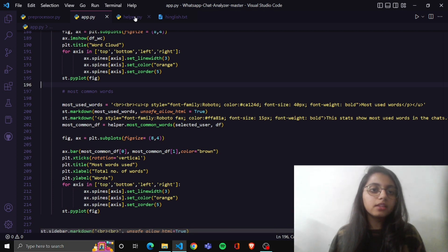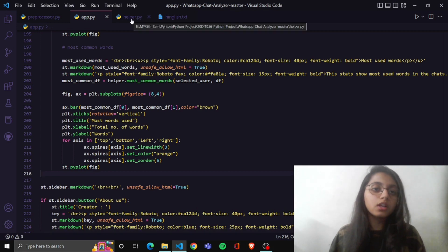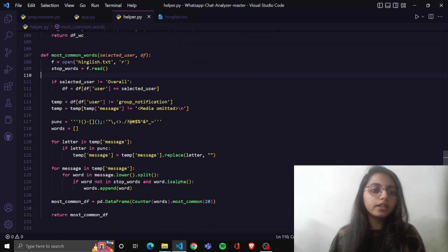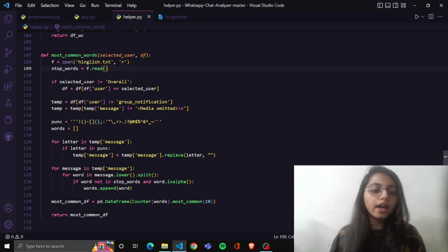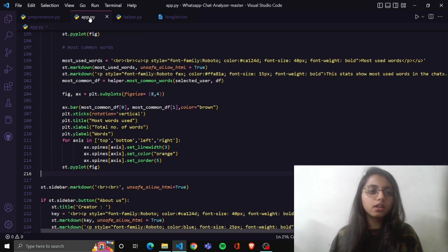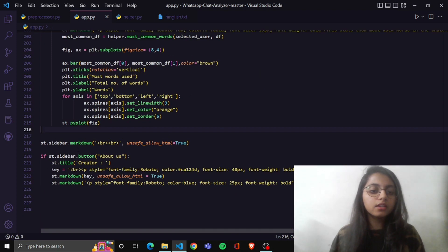Now the most common words and their count: it will display a graph for the most common words showing how many times each word was used. For this I created a function named most_common_words. Same as previous, the stop words and filtered messages are excluded, and only the remaining words are counted. This function returns the count of the words at the end and displays them in the form of a chart.